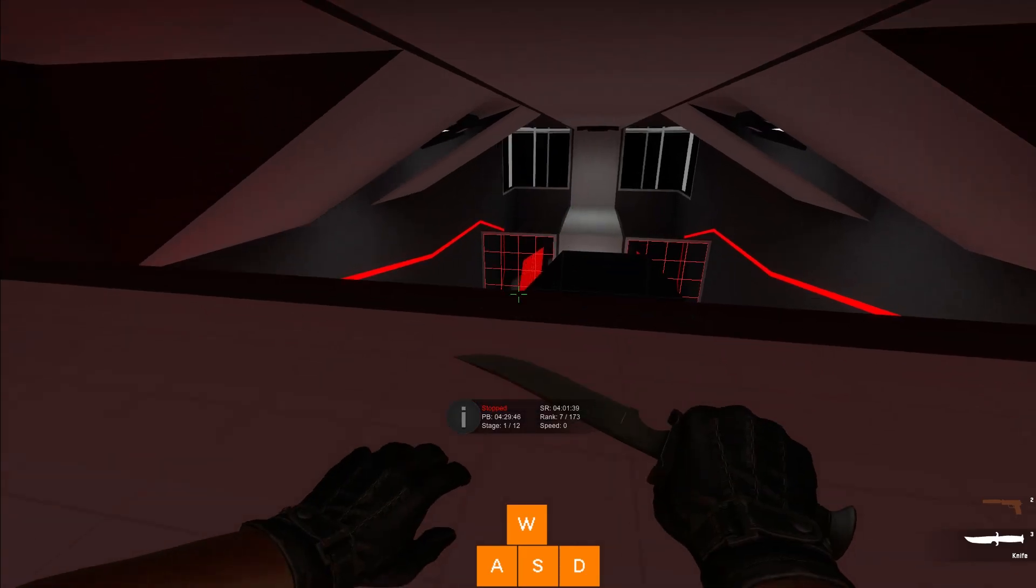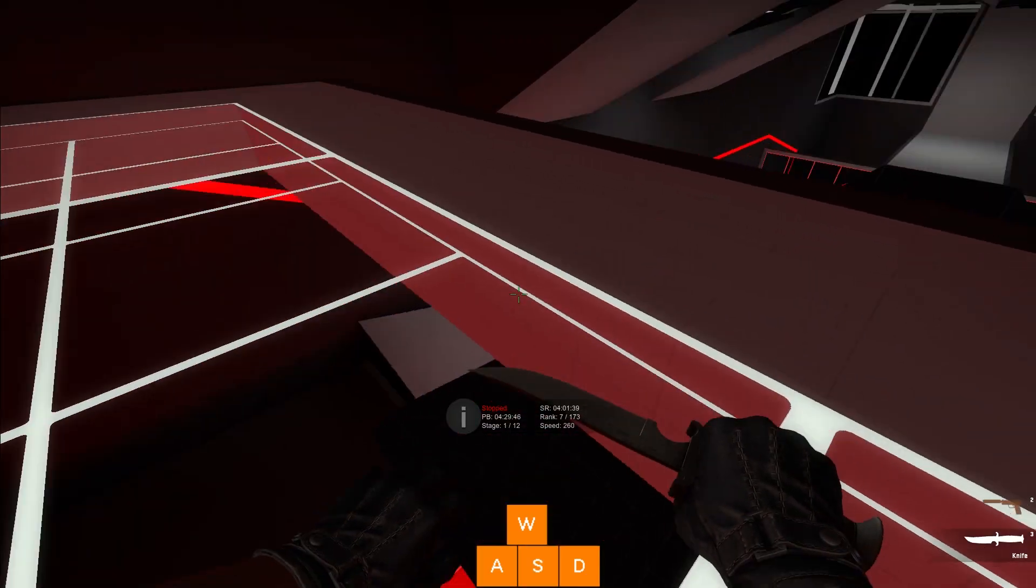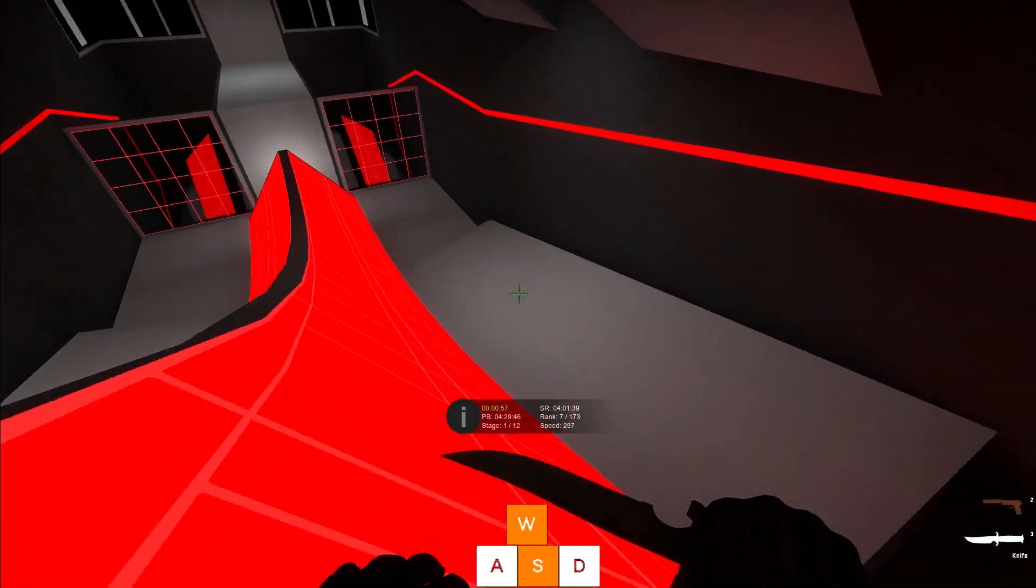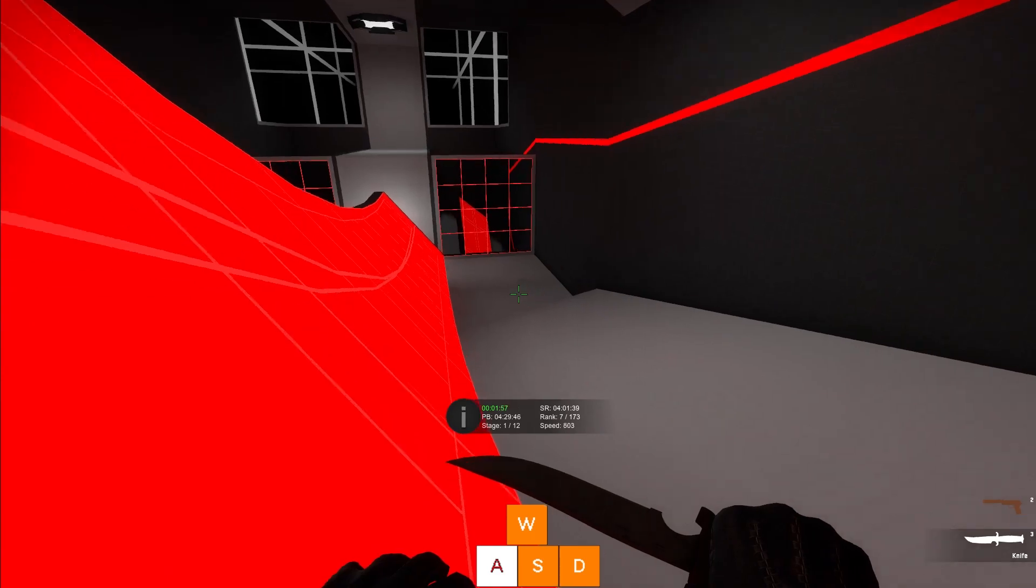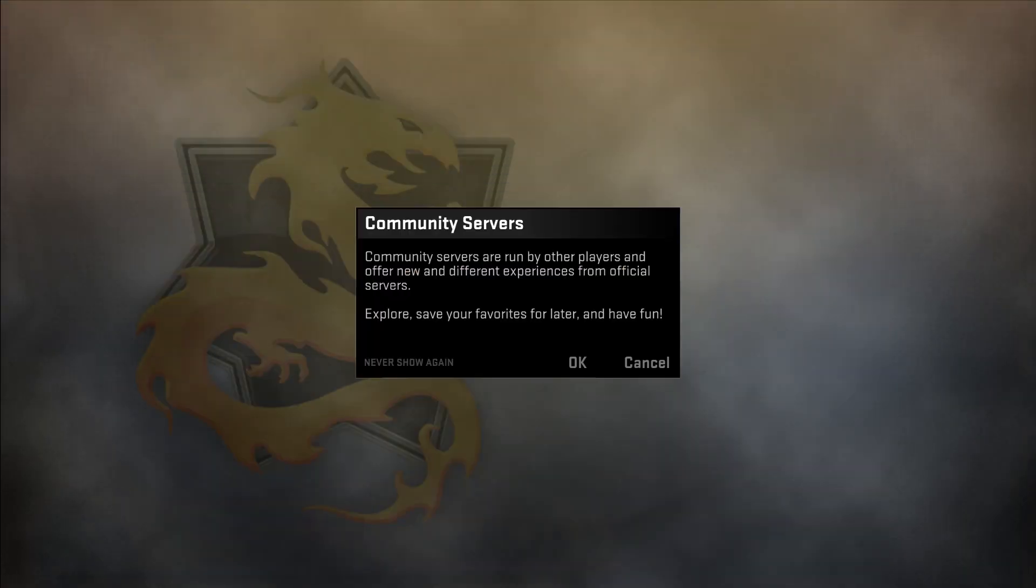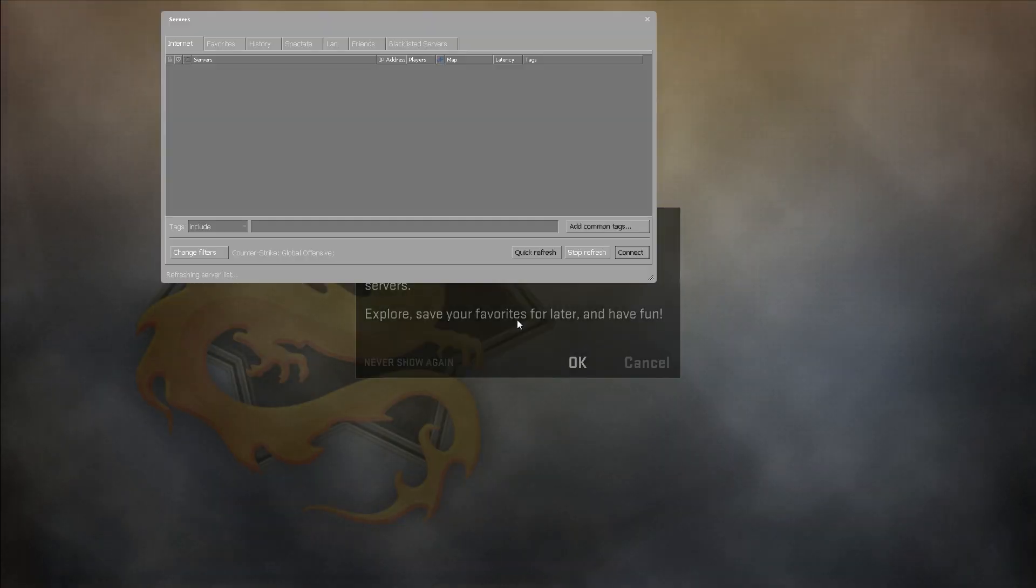Now that you're all set up ready to go, it's time to get into a server and start surfing. To do this, go to the Play tab and choose Browse Community Servers.